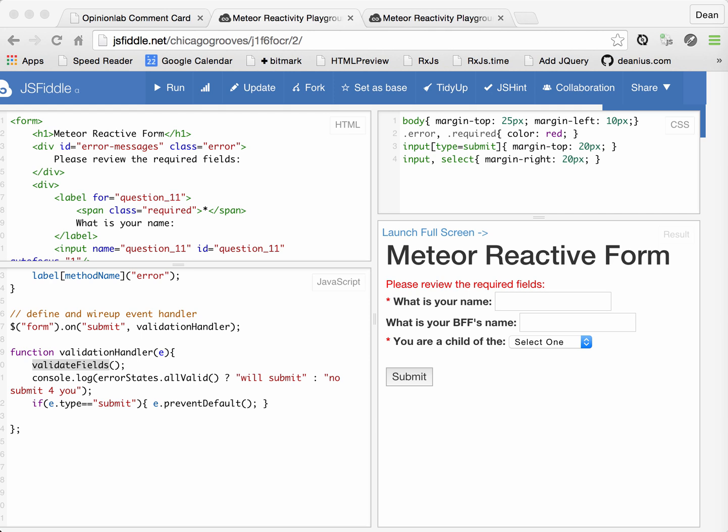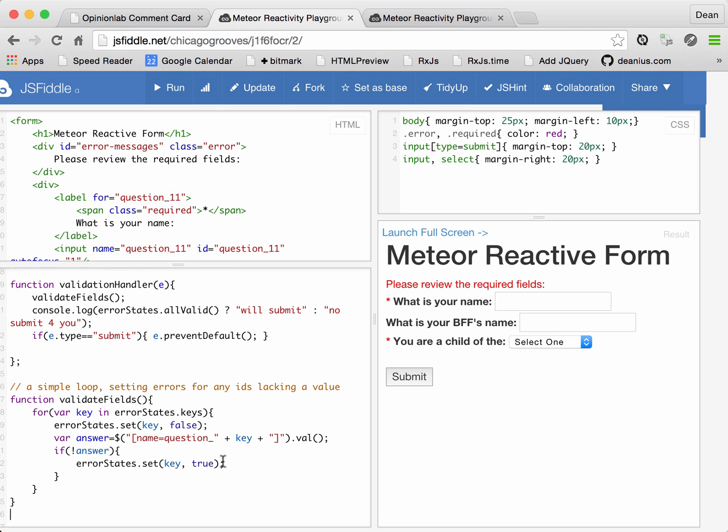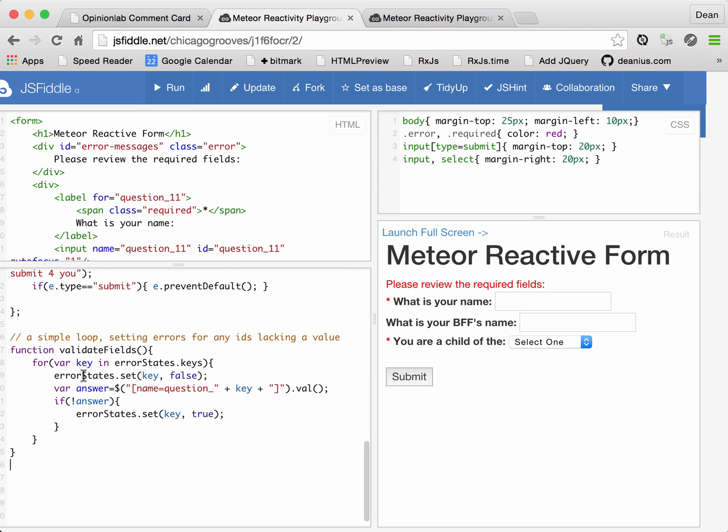And now we need to write this validate fields method. It's pretty straightforward. Given that we have already this error states object, we can walk over all of its keys. And initially we're going to set them to false. So initially we're going to clear all errors at the beginning of the cycle.